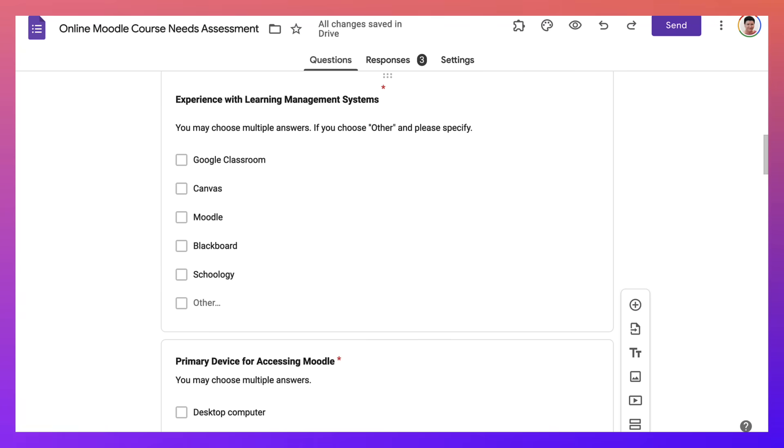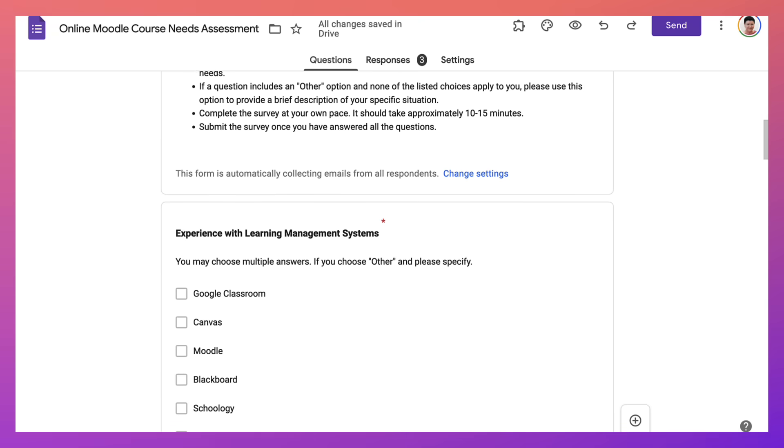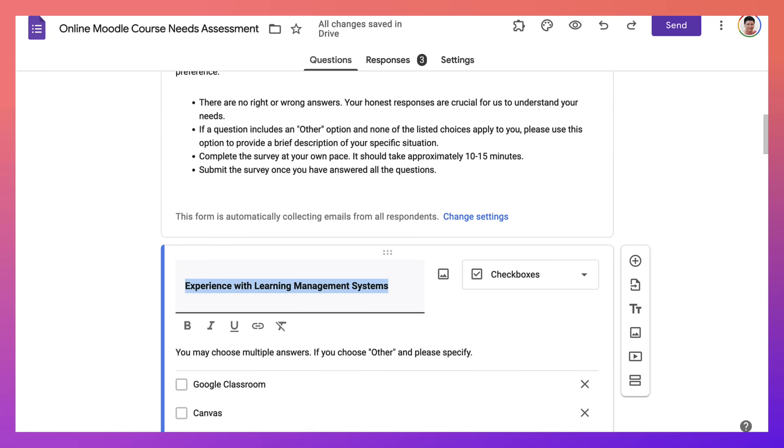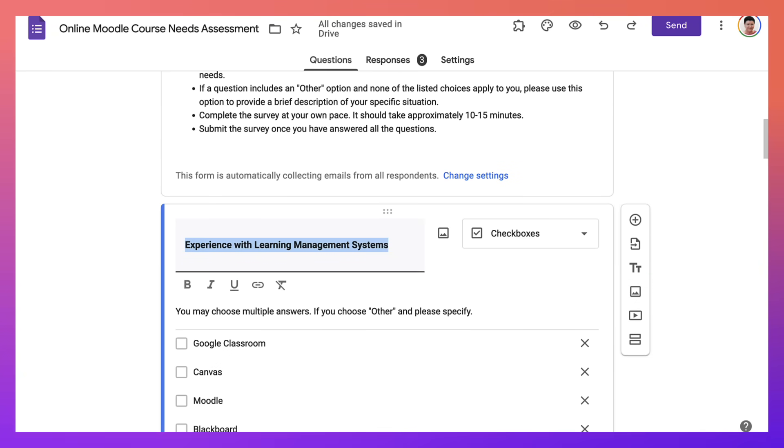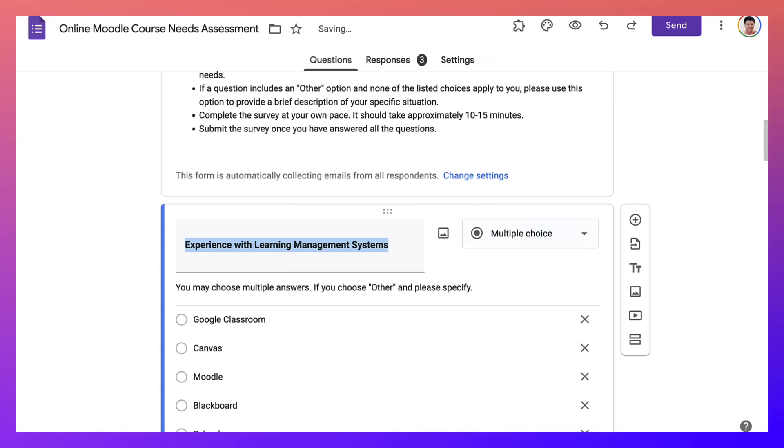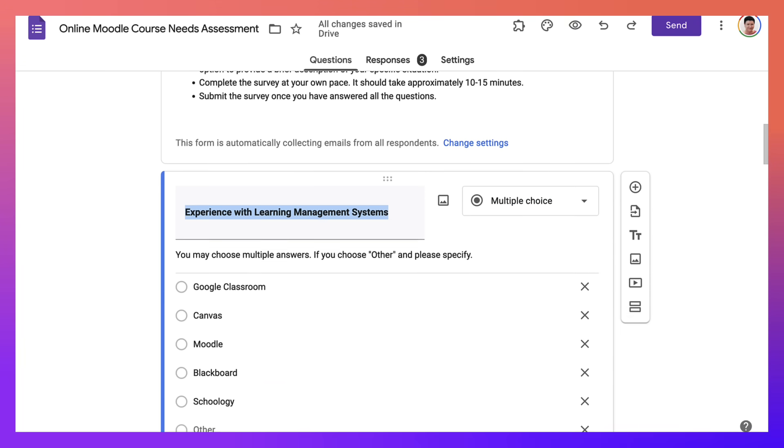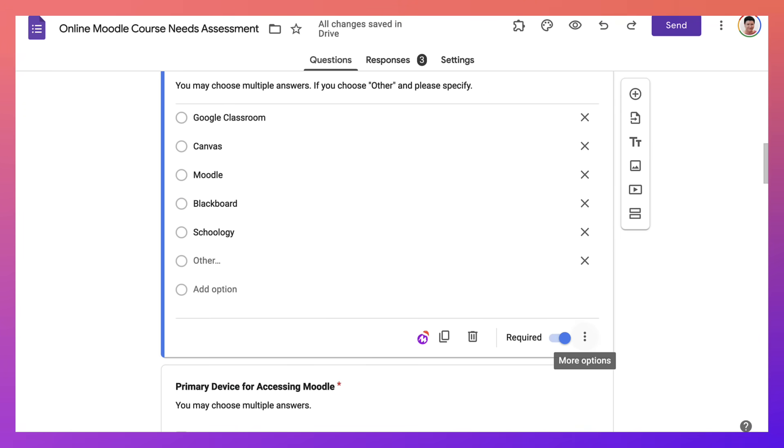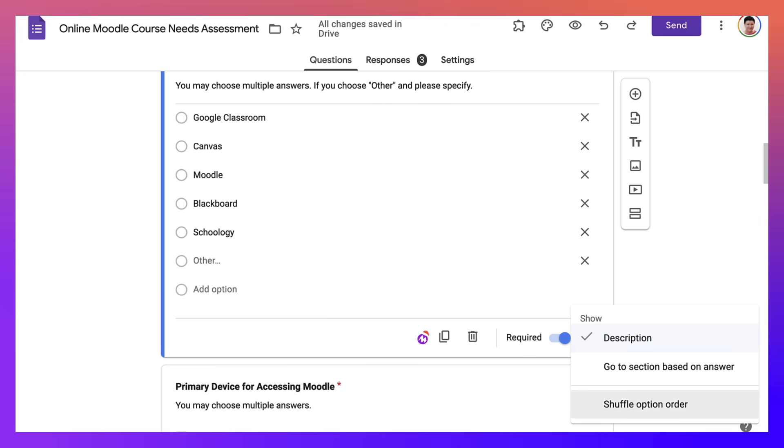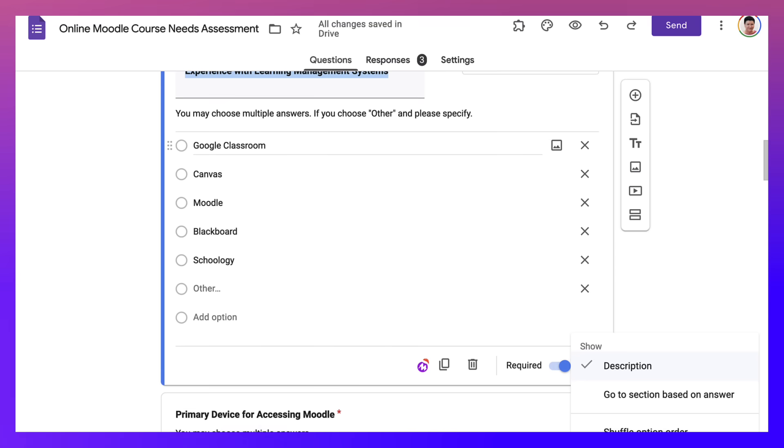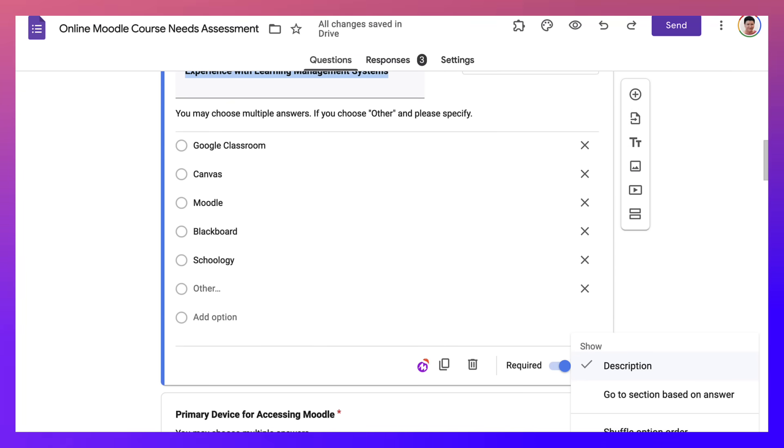Notice here what I've chosen instead of multiple choice. I chose checkbox because if I choose multiple choice, let me choose now. There we are. I've chosen multiple choice. Notice when I go into this area here, the settings, I only get description, go to section based on answer, and shuffle option order. I do not get a chance to allow participants to choose more than one.